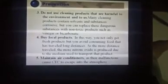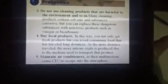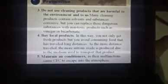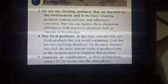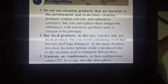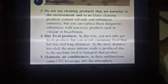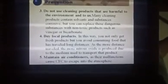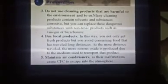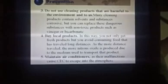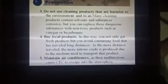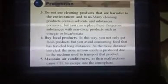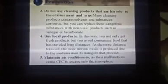Number three: do not use cleaning products that are harmful to the environment. Instead, replace these with non-toxic products such as vinegar or bicarbonate. Point four is to buy local products — you consume fresh food and avoid products that have travelled long distances. The more distance travelled, the more nitrous oxide is produced, so buying local decreases the amount of nitrous oxide released into the environment.